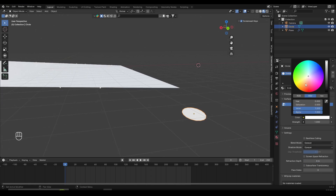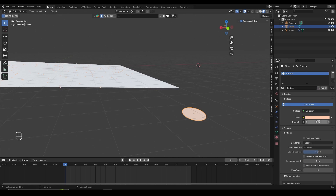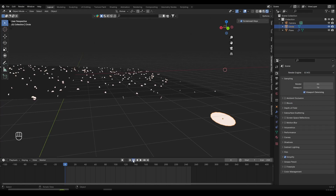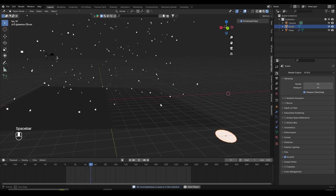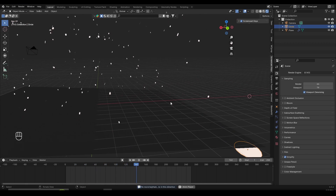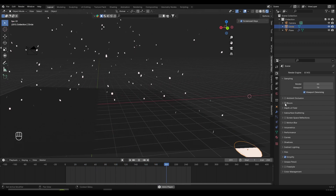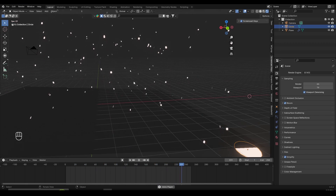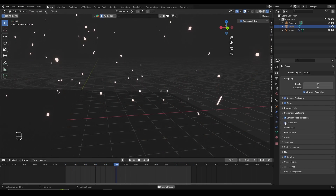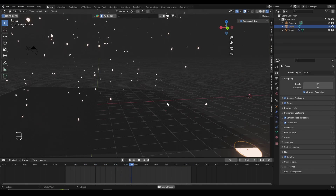Change the color to whatever you want — for example, a bright orange — and increase the strength to something like 2. I'm inside Eevee, and if I go into the rendered view and play back the animation, you can see we have a bunch of glowing particles, though they're not glowing that much. To make them glow more in Eevee, you can turn on Bloom. You can also turn on Ambient Occlusion, Screen Space Reflections, and Motion Blur to make the scene a lot better.